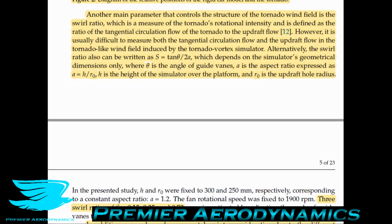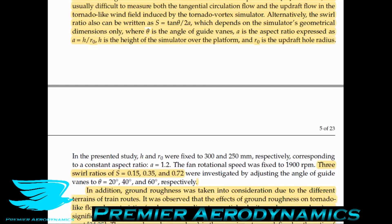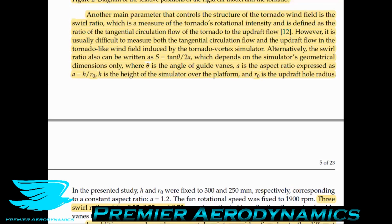With these parameters you can determine the swirl ratio through geometry alone. For this experiment, they looked at three different swirl ratios: 0.15, 0.35, and 0.72 — ranging from about 15% tangential flow relative to the updraft flow, up to 72%, which is very tangentially oriented flow.